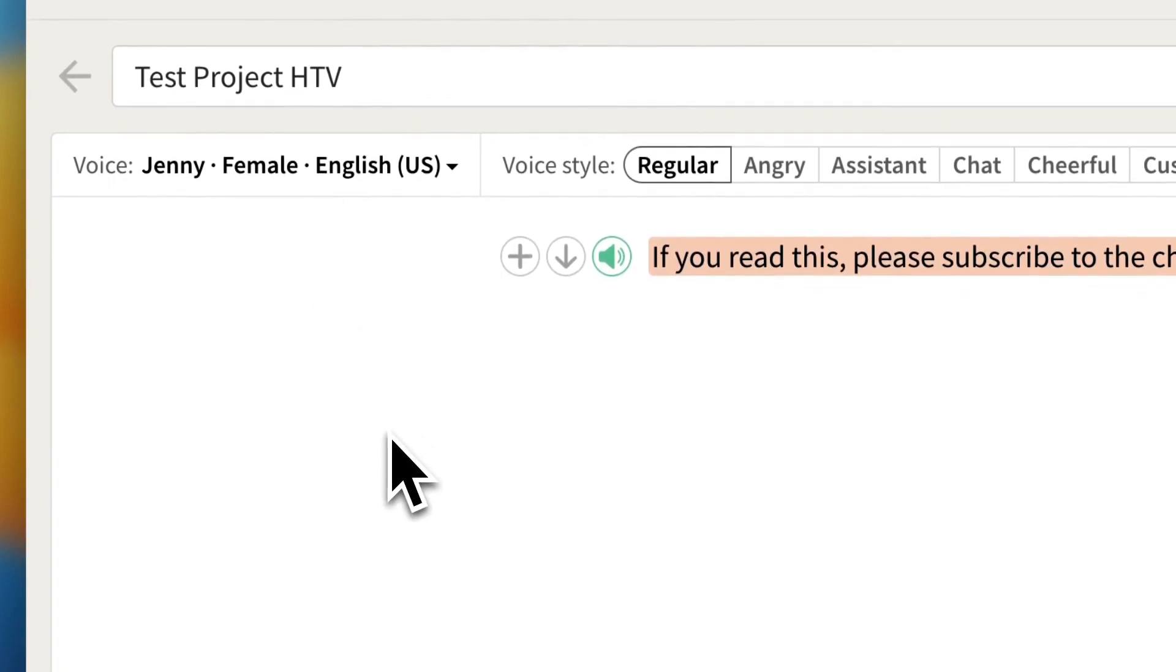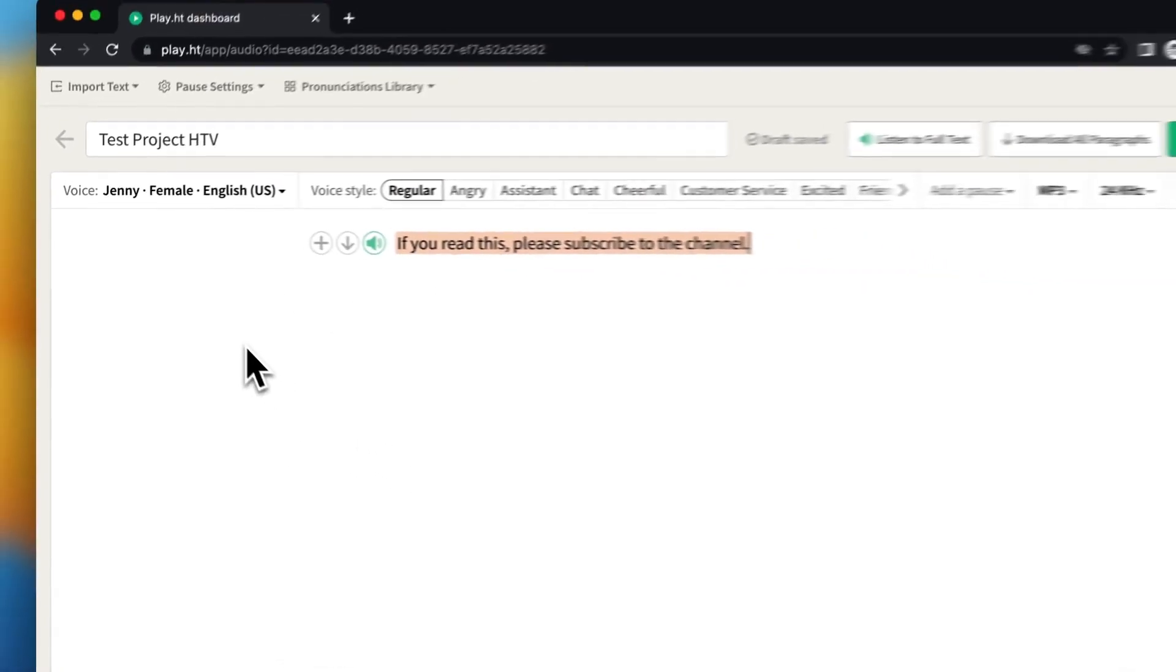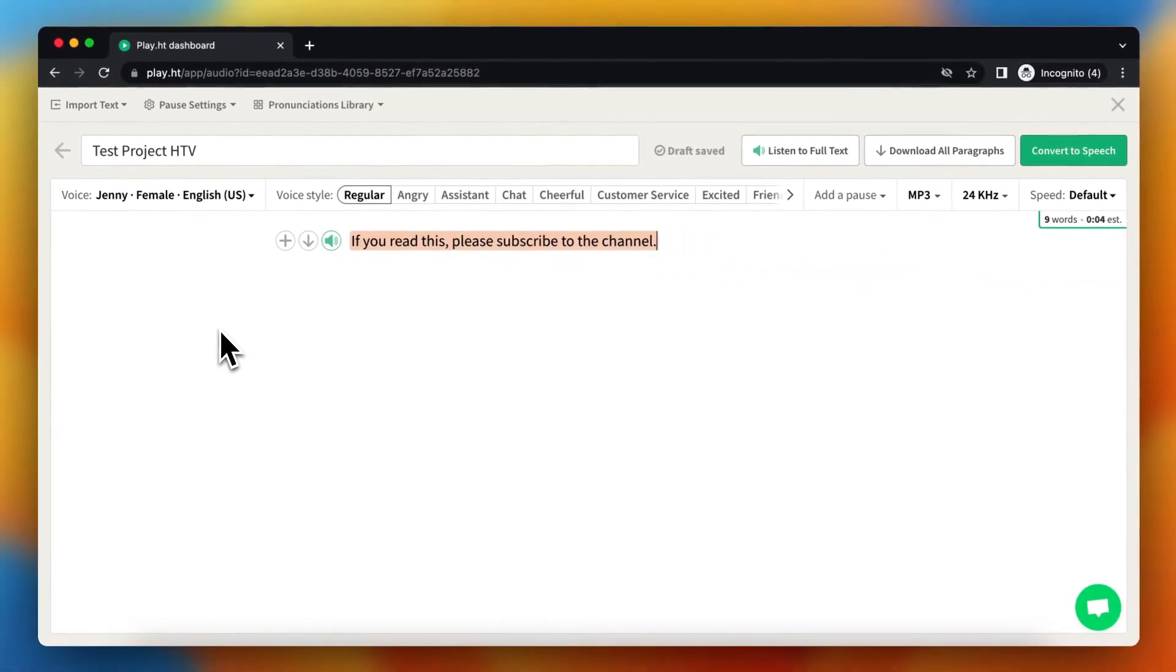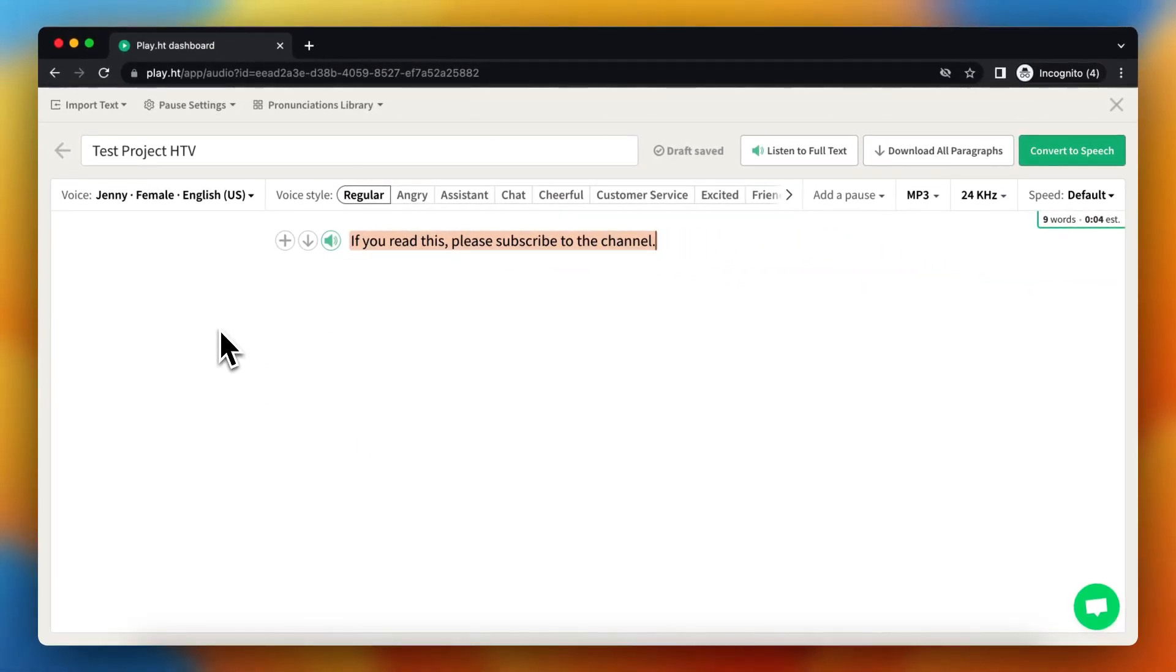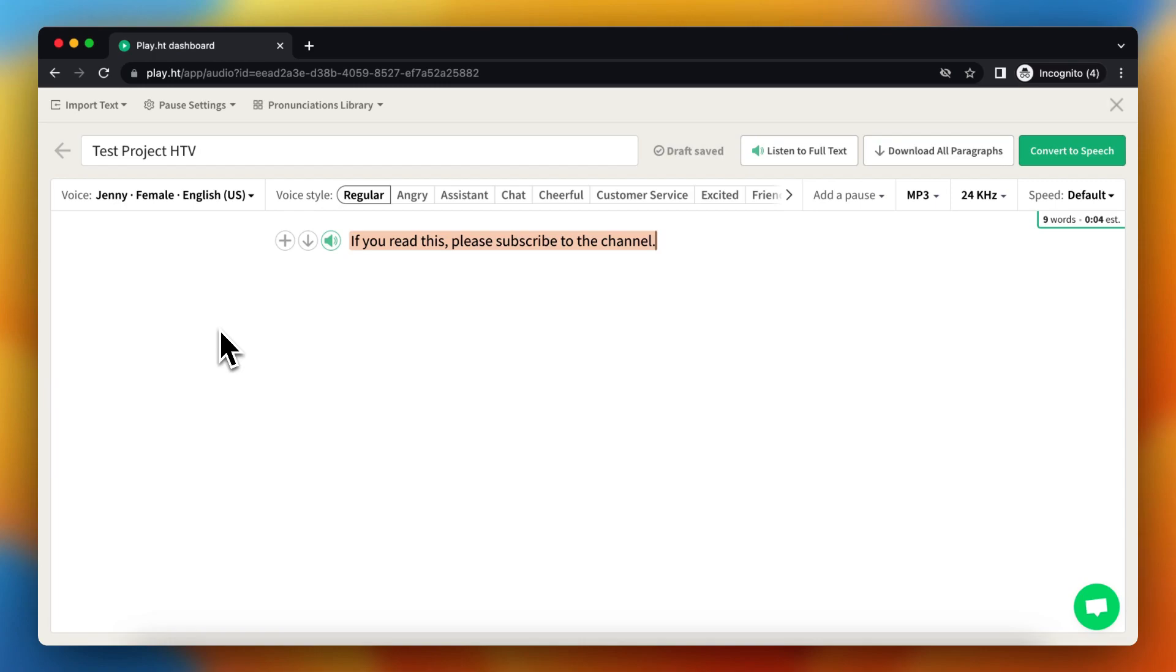If you don't have a Play.ht account yet, I recommend creating one because it's a really great tool. I have a link in the description and comments. If this video was helpful, please subscribe, and I'll see you in the next video. Bye bye!